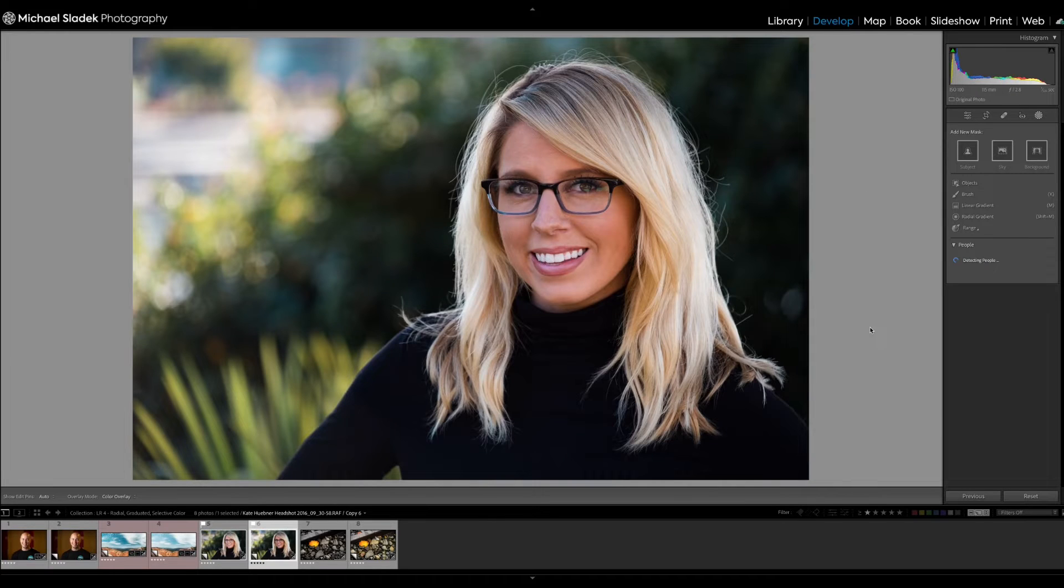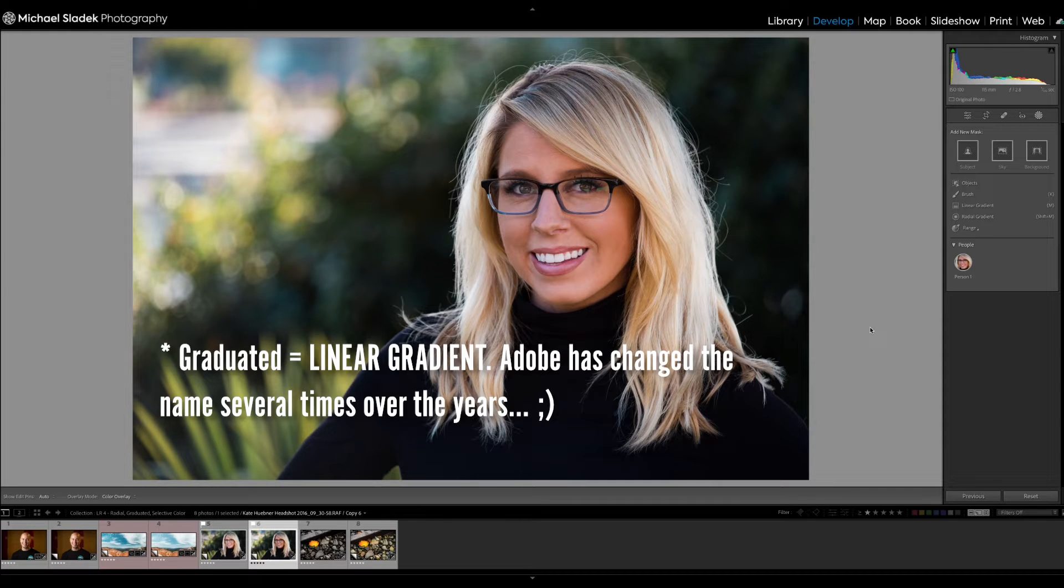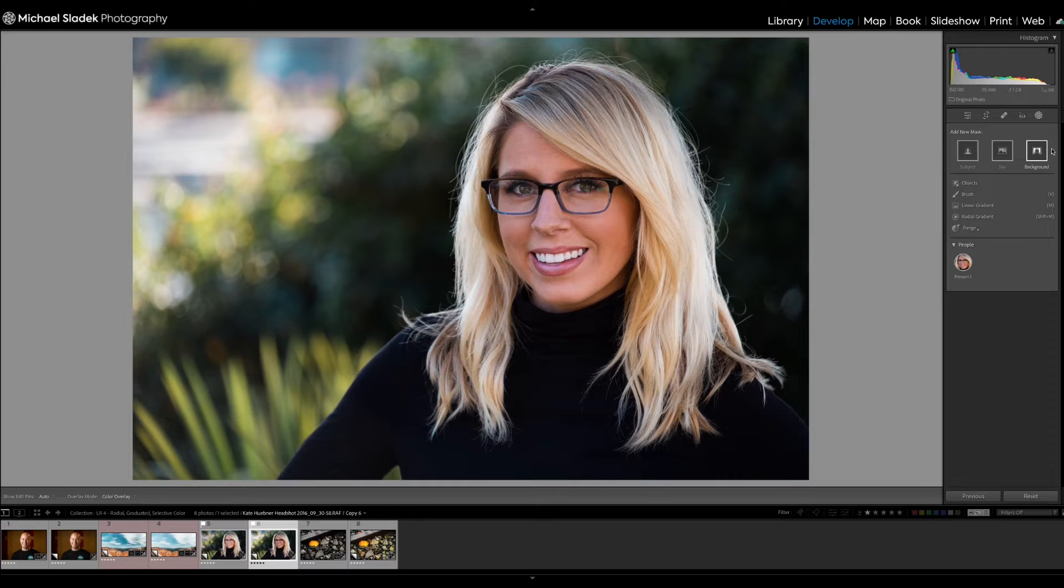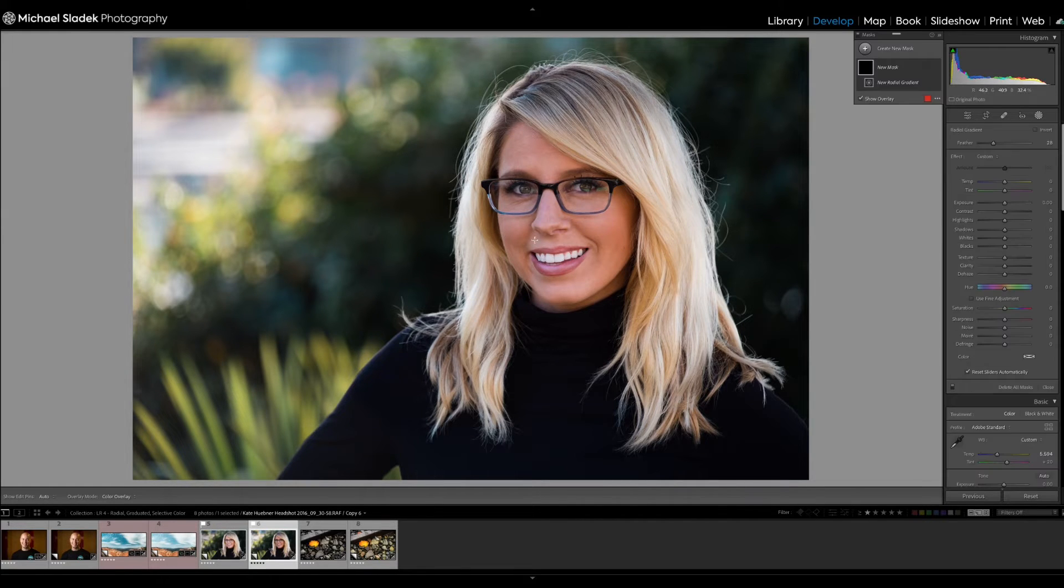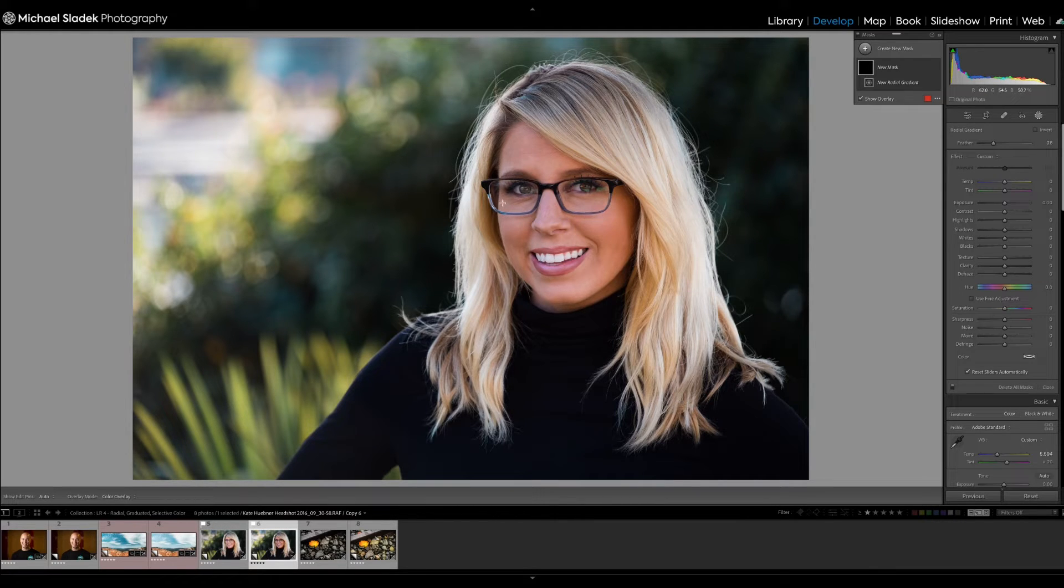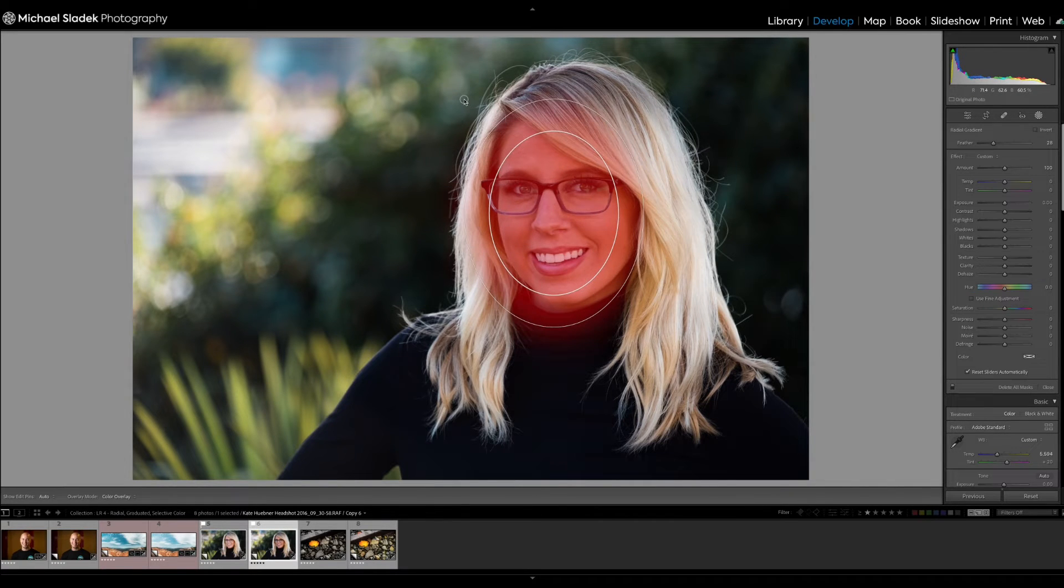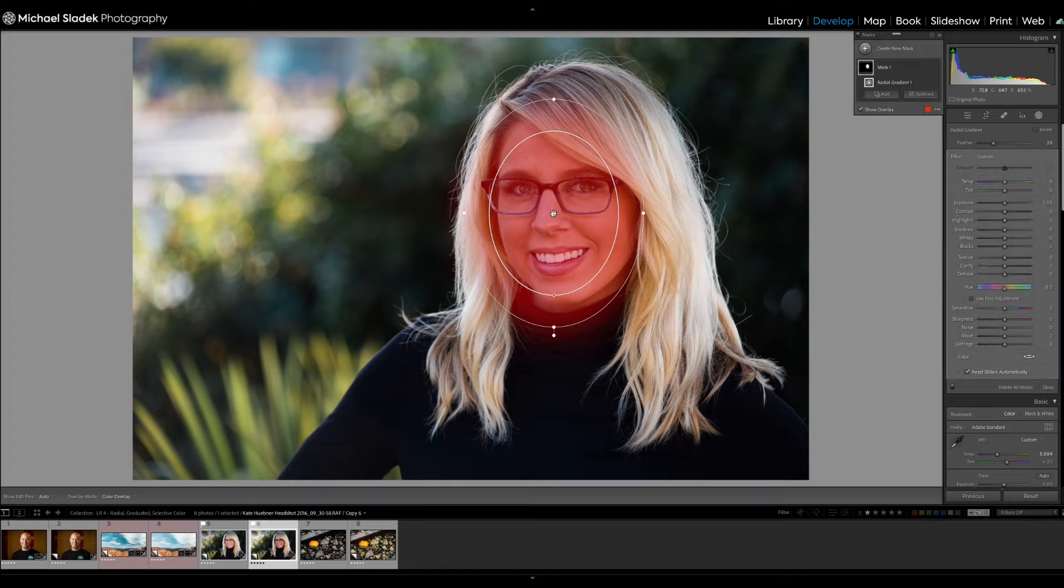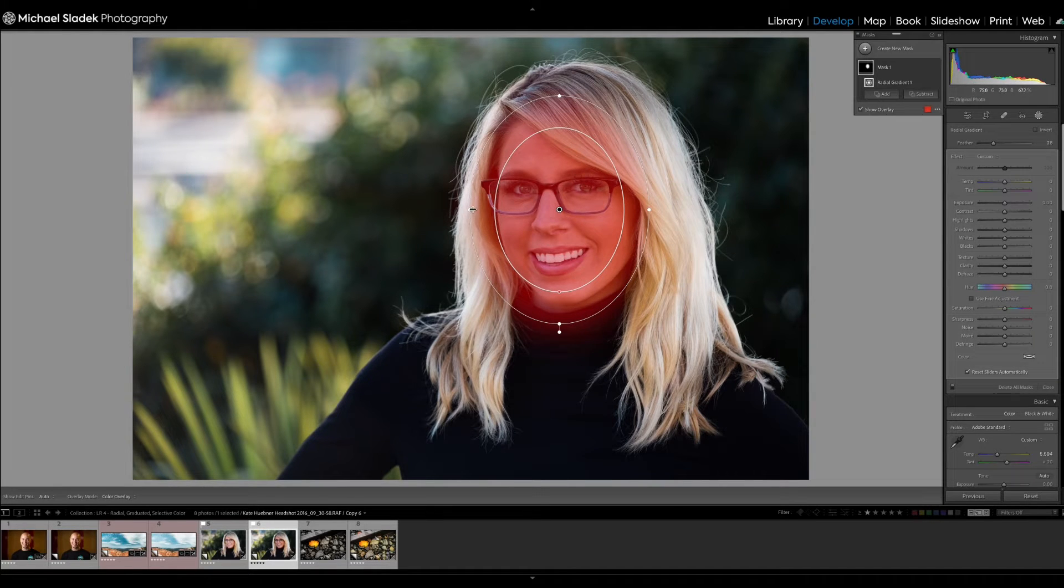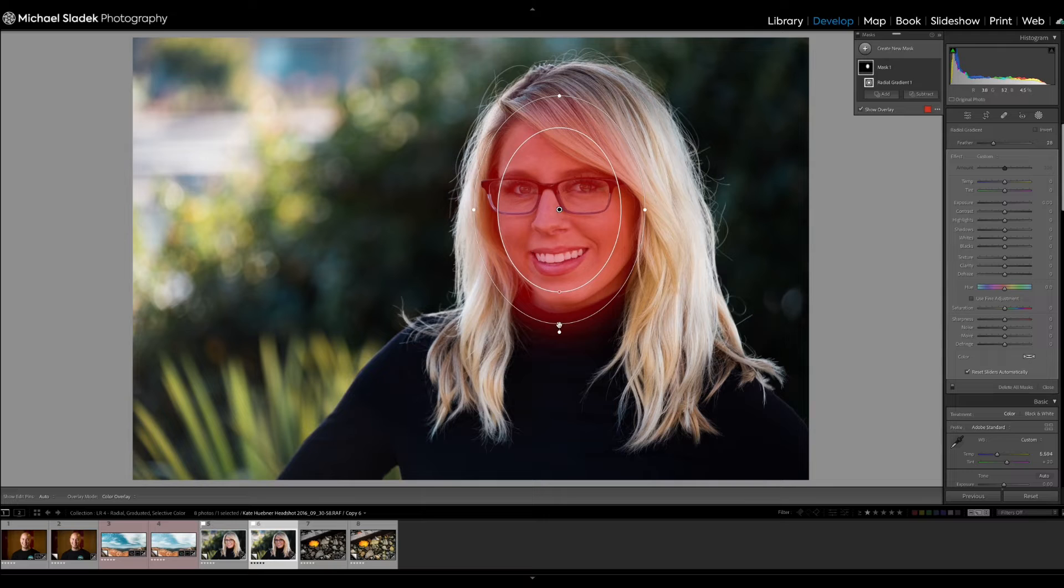I'm also going to do a radial filter edit here, as well as a graduated filter edit on this photo in two separate places. So first we'll start with the radial filter. I'm going to click on the radial filter, and I'm going to click in the middle here. What I want to do is brighten her face just a little bit.